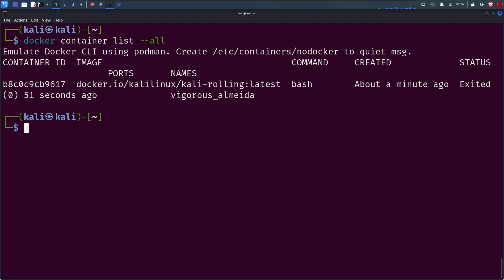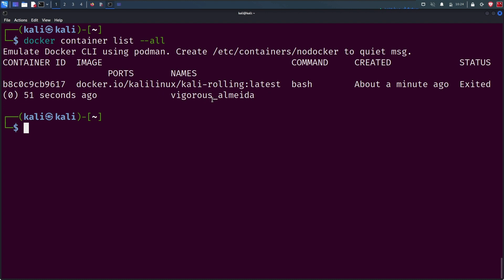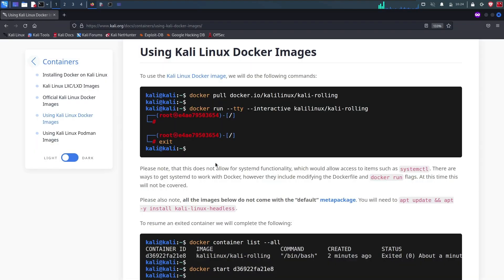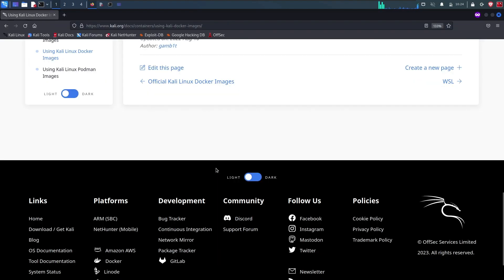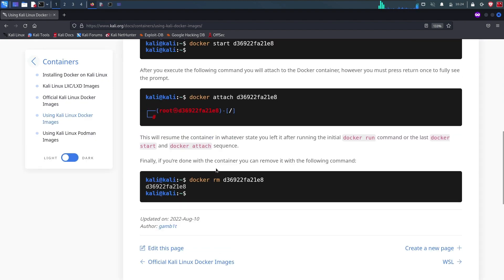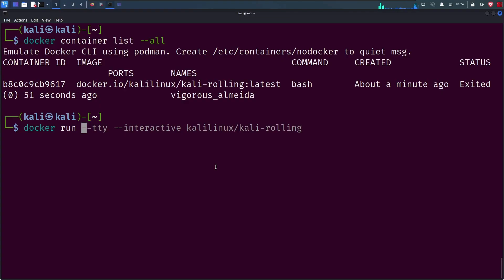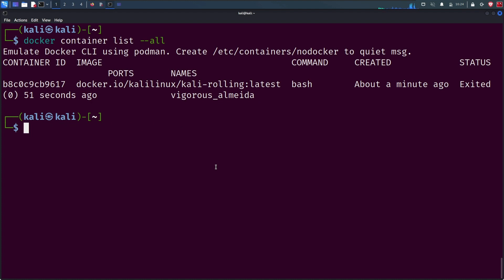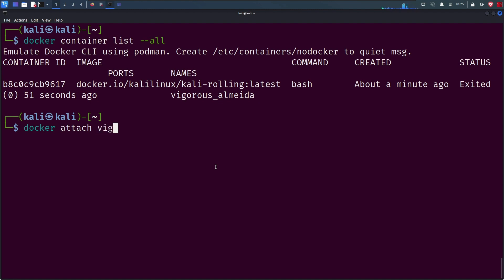Now running docker attach. It will attach the terminal standard input and standard output error, or any combination of those three, to the container. But it throws an error that you can only attach to running containers. That's because we haven't started our container.